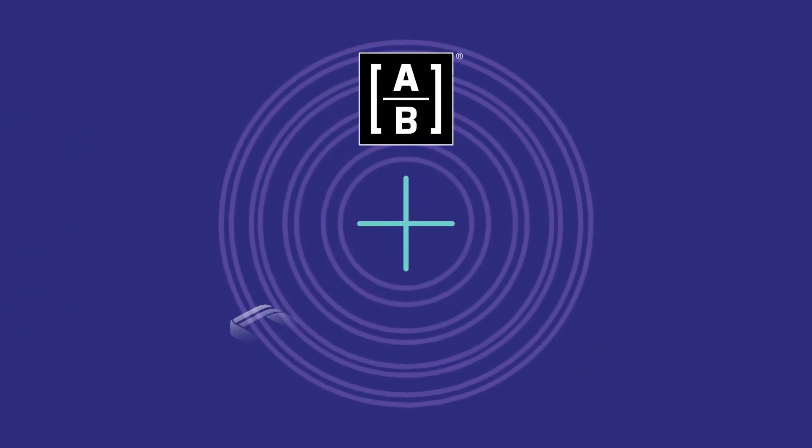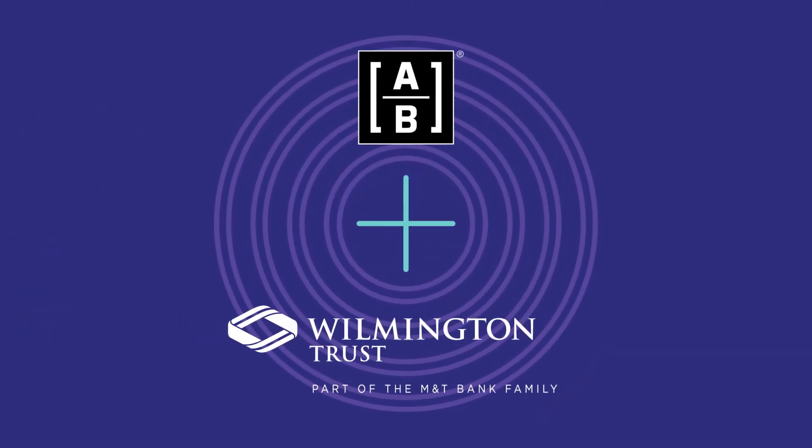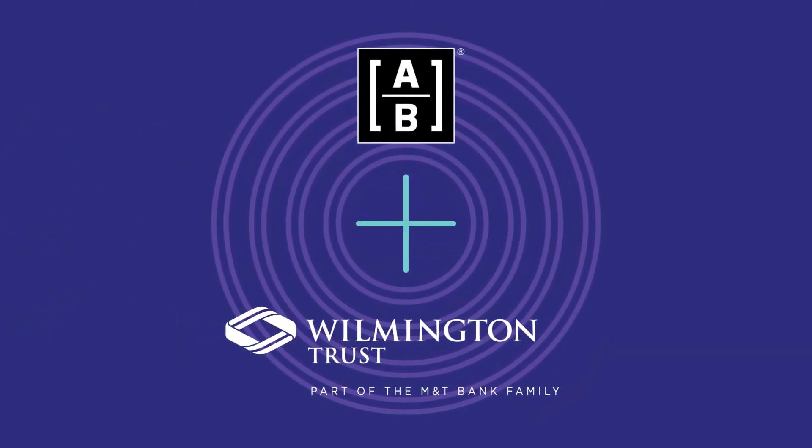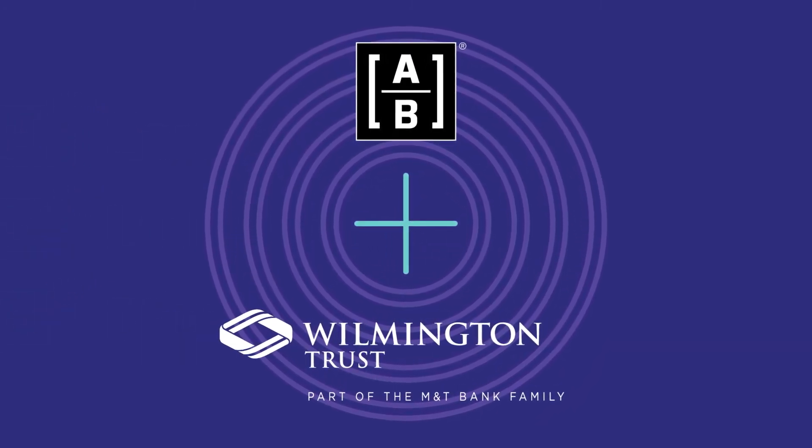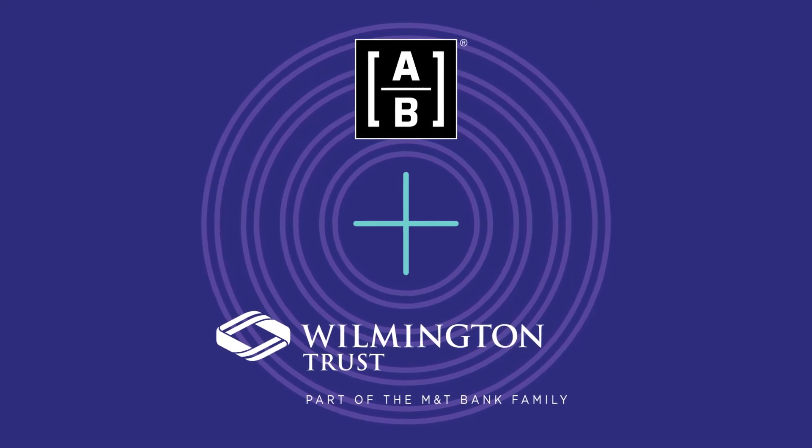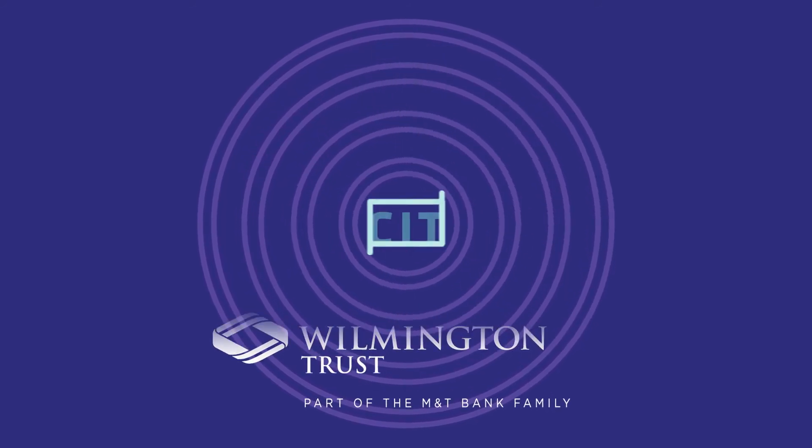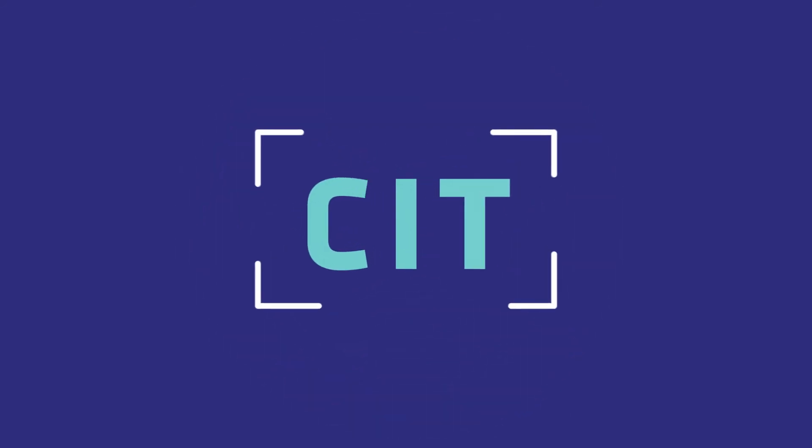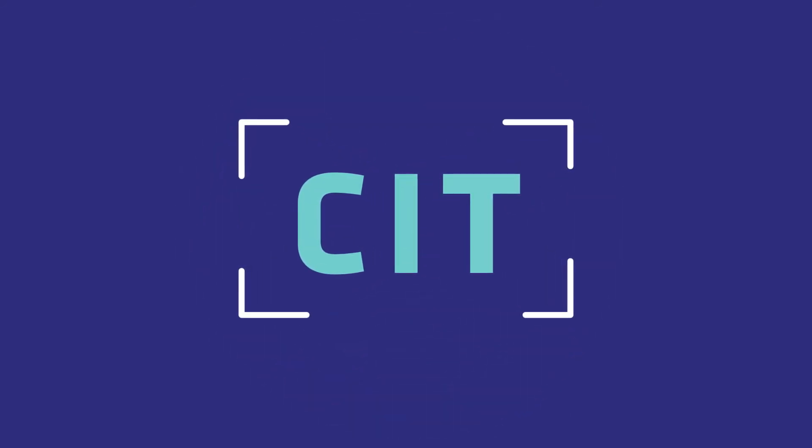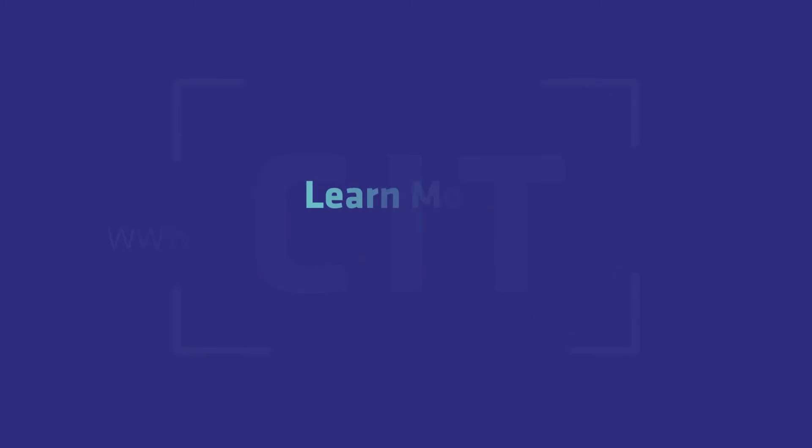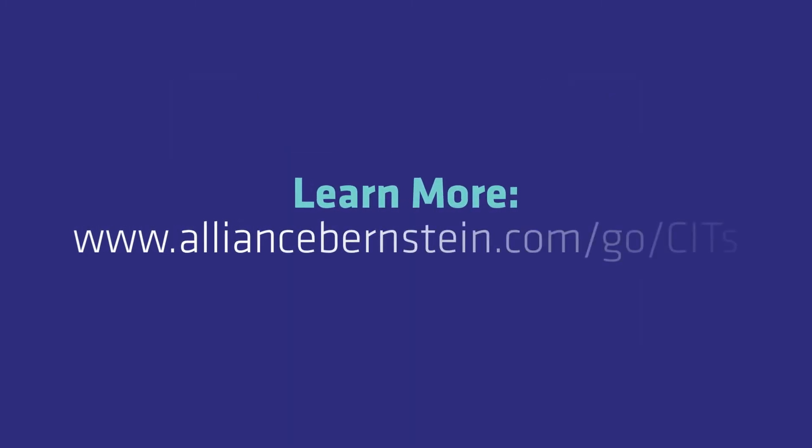Working with Wilmington Trust, AB is cutting through the myths, allowing plan sponsors to explore the reality of diverse CIT options that offer a seamless experience and help them fulfill their fiduciary duties.